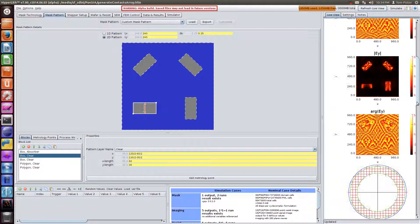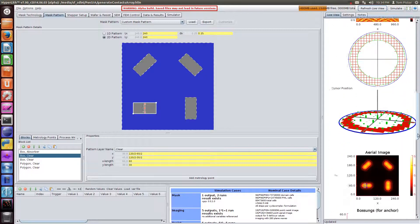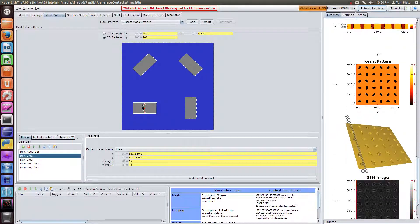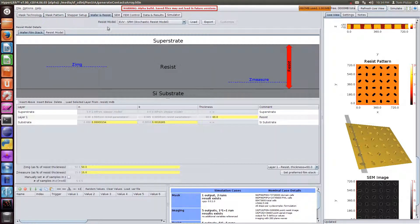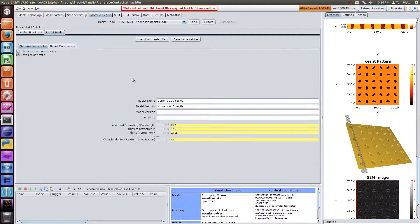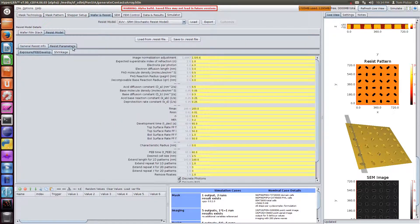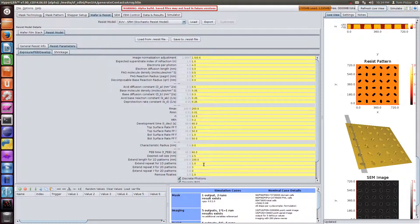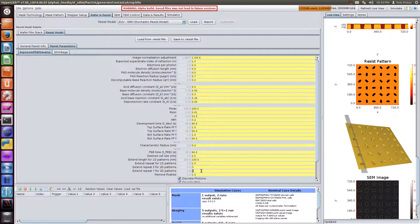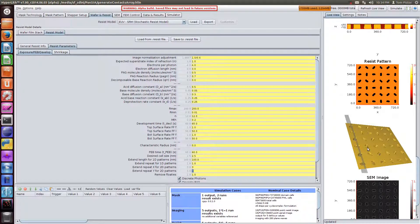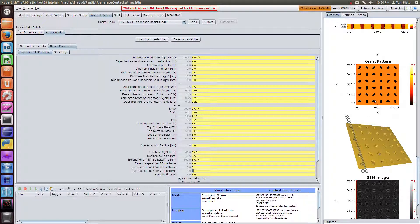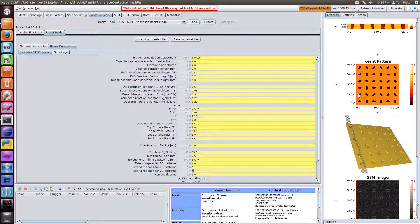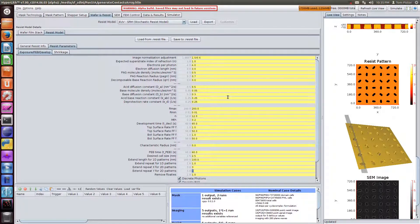Here's the simulation results. You'll notice that we have the stochastic resist model, and we've repeated the pattern. That way we don't have to simulate a mask this big, but we get the repetitions that we need for the stochastic resist model, so that we have multiple instances of this set of four contacts, so that we can do some stochastic analysis and show off the features of the SEM image analyzer.